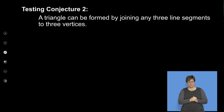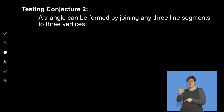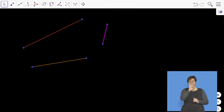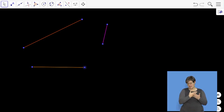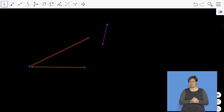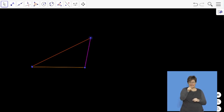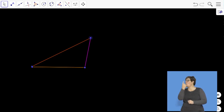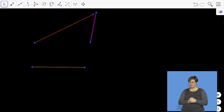One more conjecture: a triangle can be formed by joining any three line segments to three vertices. I want us to investigate this. I have three line segments and I play around with their lengths. Let's see — if I try to join them and make a triangle, will it give me a triangle? Look at this — it does not give me a triangle; there's an opening at the top. Maybe I extend this length, but that would be disproving the conjecture, since we only need one thing to disprove it.